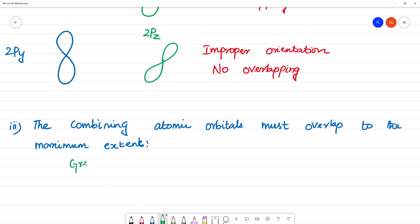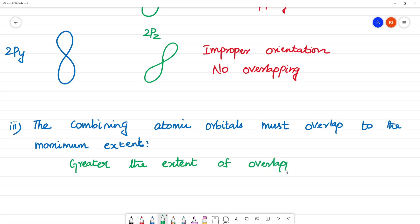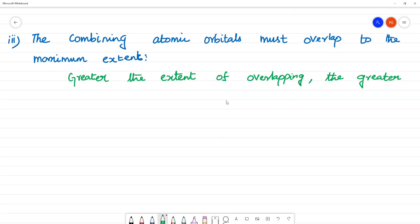Greater the extent of overlapping, the greater will be the electron density between the nuclei.